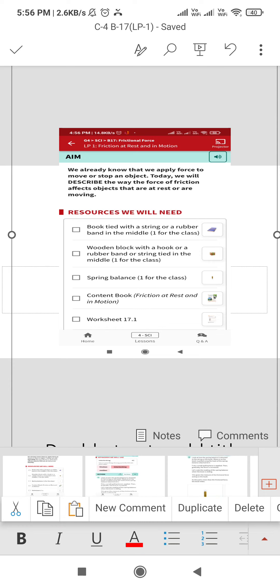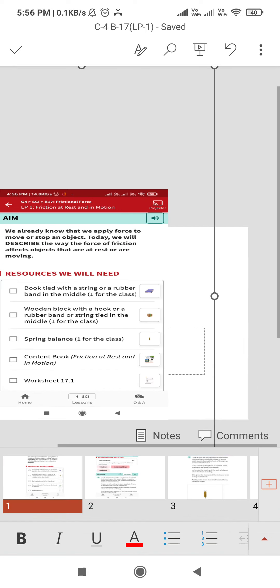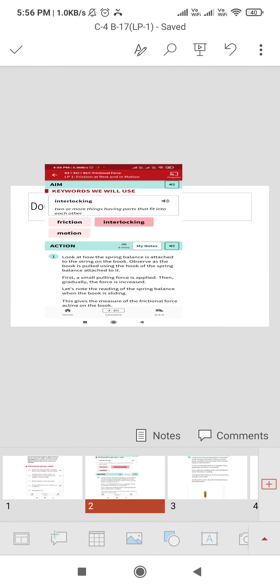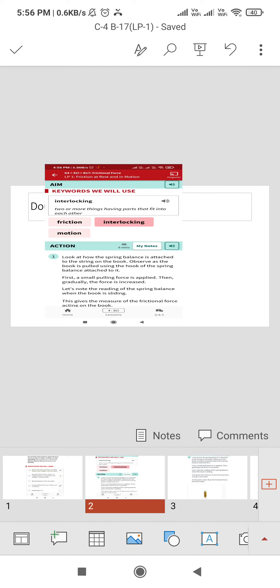The keywords used are: first is friction. Friction is the force that opposes the motion of an object. Interlocking means two or more things having parts that fit into each other. Third is motion. Motion means state of movement.